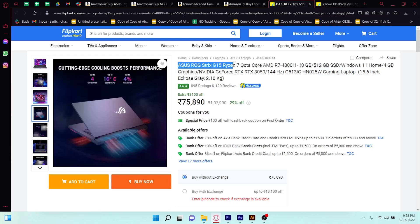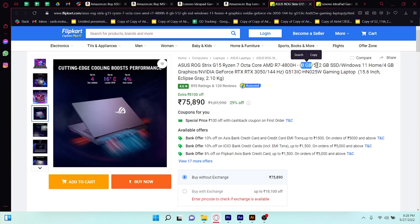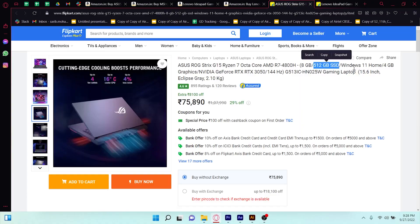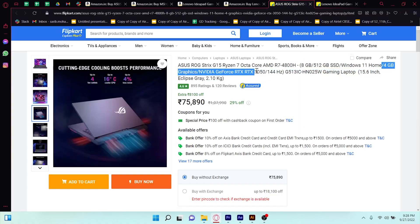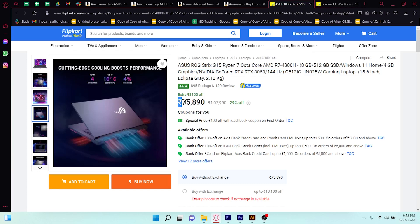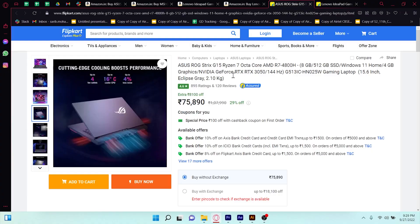I suggest you go offline to purchase if possible. The next laptop is the Asus ROG Strix G15 with Ryzen 7 processor, which is excellent. It comes with 8 GB RAM upgradeable to 32 GB, SSD storage, and a 4 GB NVIDIA 3050 graphics card. This is one of the best gaming laptops available. The price will be around 75,000 Rs. This would be my first choice.